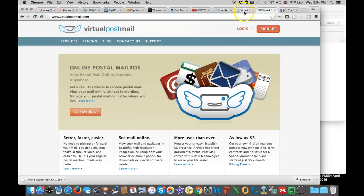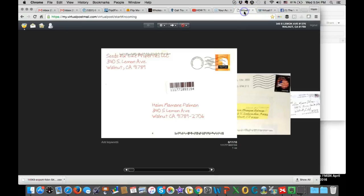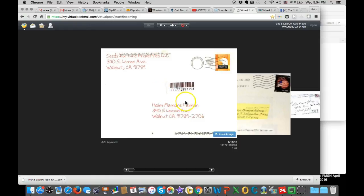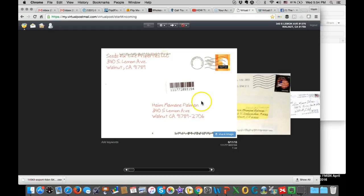And the way it's going, so this is the browser, Virtual Post Mail. This is the application. There's a few options. So first of all, I will just scan through the mails and see if there's something that I want to open.